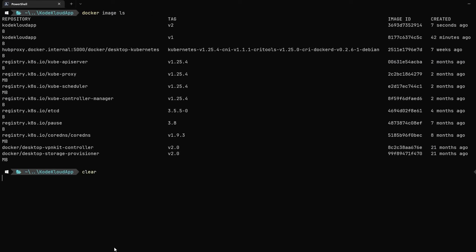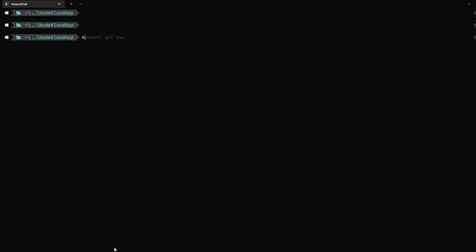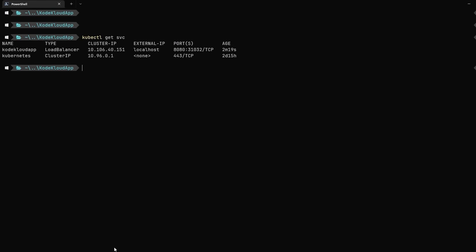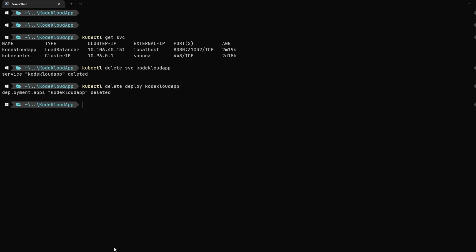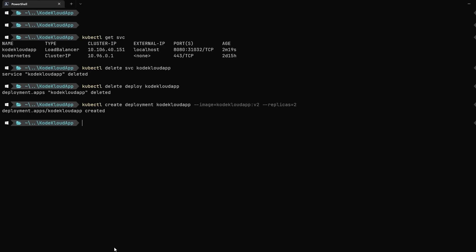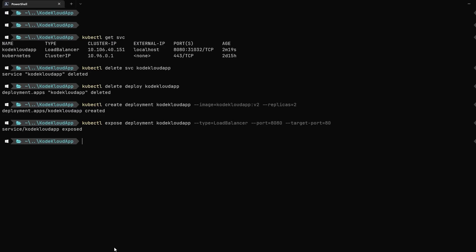Now, let's use version 2 of the application to create a new deployment. But before we do that, let's delete the service and deployment we created with version 1 of the image. To do so, let's use the kubectl delete service and kubectl delete deployment command respectively. Now, let's use the kubectl create deployment command. But this time, we will specify version 2 of the codecloudapp image we just created and specify the number of replicas to 2. Once again, let's create a service by using the kubectl expose command and verify its status using the kubectl get service command.